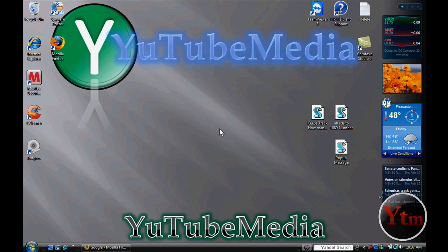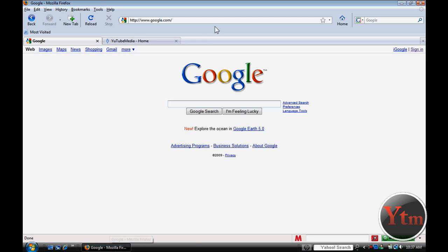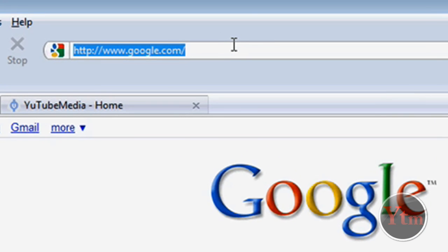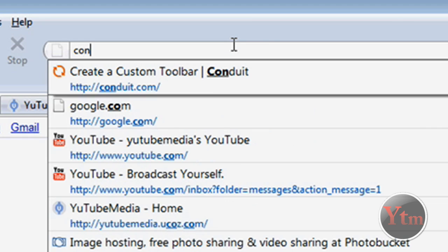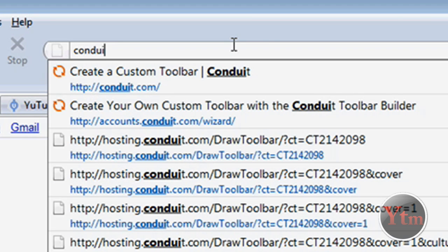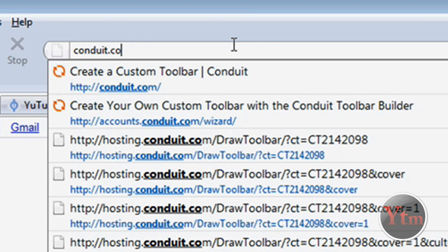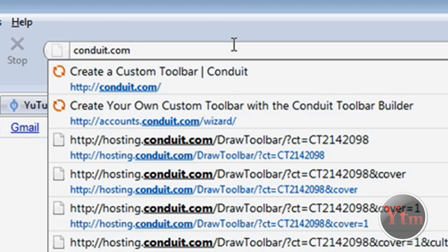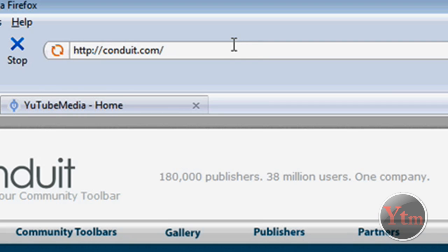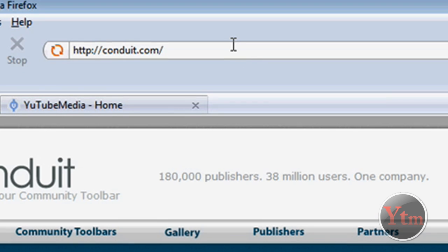So first open up your internet. Then go to c-o-n-d-u-i-t dot com. The link's in the video description. I'm not exactly sure how you pronounce it.